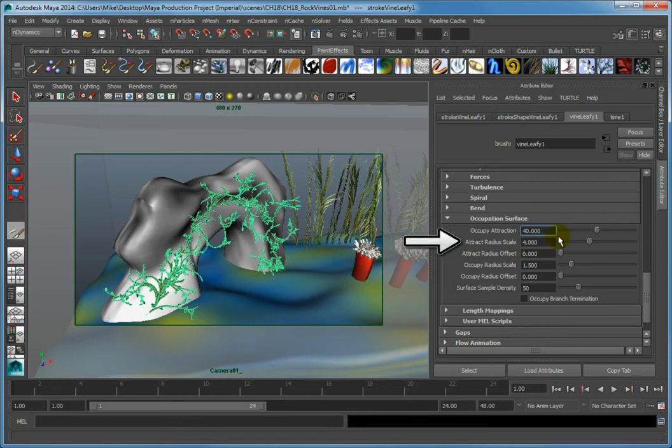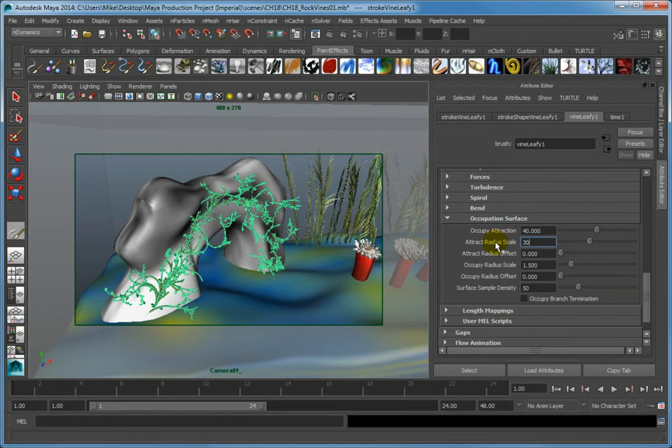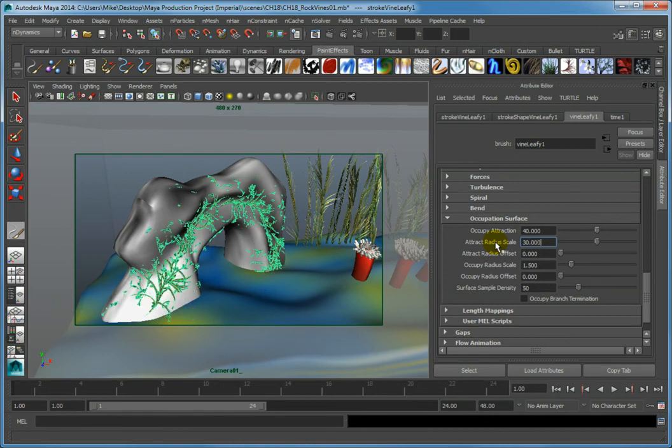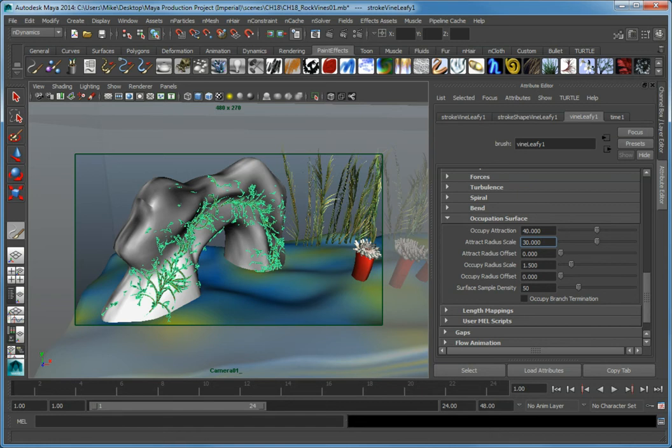Change the Attract Radius Scale to a value of 30. This value sets a multiplier for the tube radius of the paint effect geometry and determines how far from the geometry it will look in order to follow the contours of the paintable object.